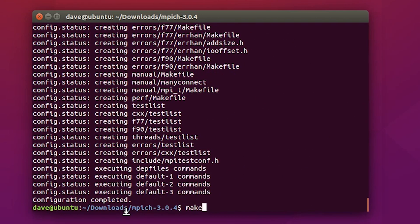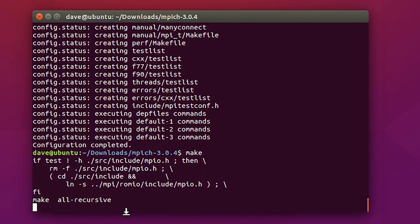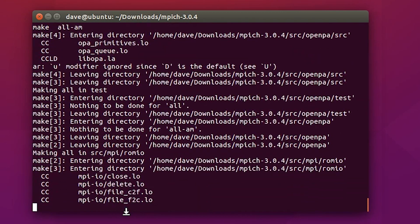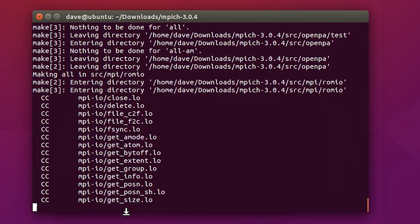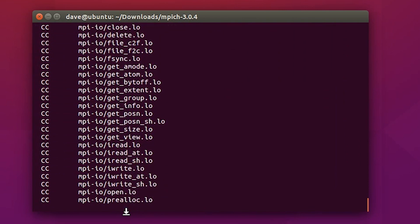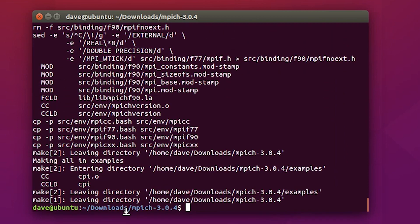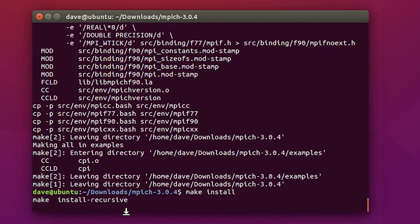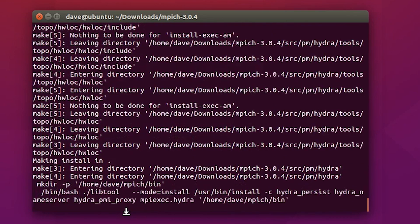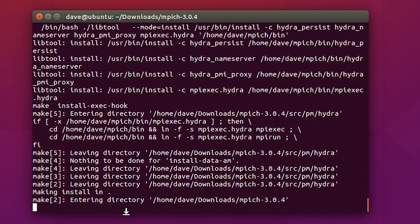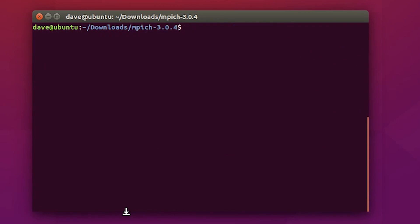Now, type in make. This will start making the program. Finally, type in make install.